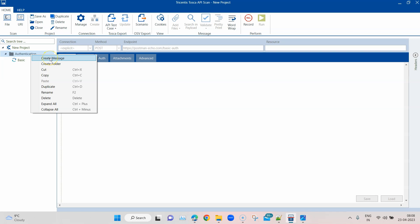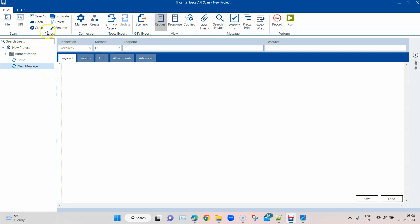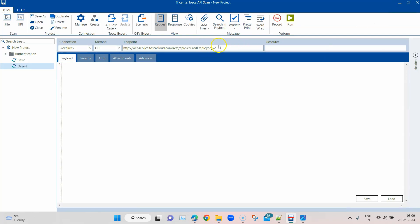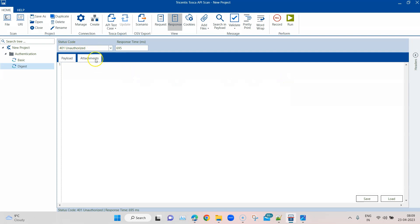Now let's go back and create another API message where we can use digest authentication. I'm going to create a new message here and call it 'digest'. In the endpoint I'm going to use one of the sample APIs available with Tosca, which is the secure employee version 2 — protected by digest authentication. The endpoint is webservice.tosca.cloud.com/rest/API/secure-employee/version-2. If I send this request without any authentication, we obviously get a 401 Unauthorized.